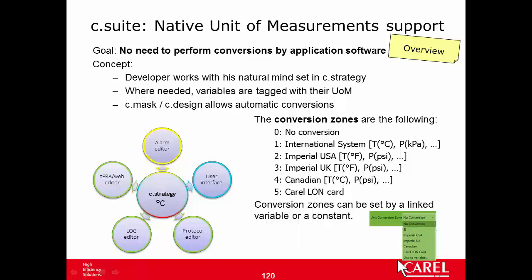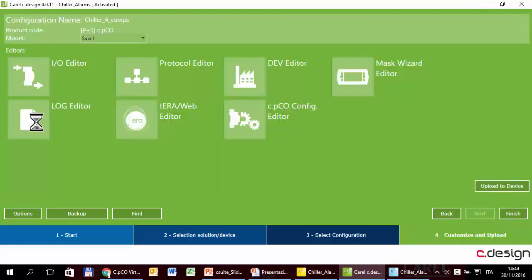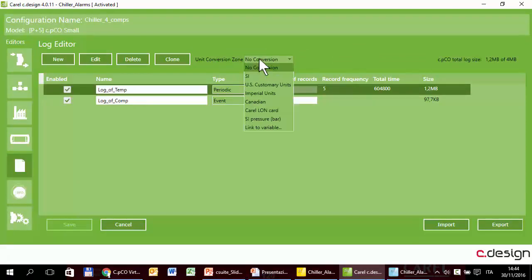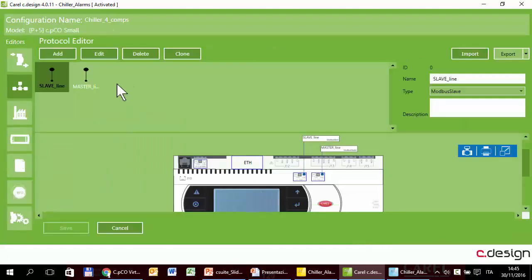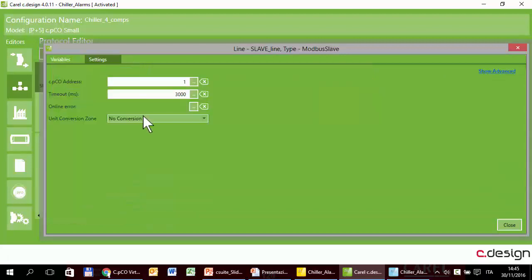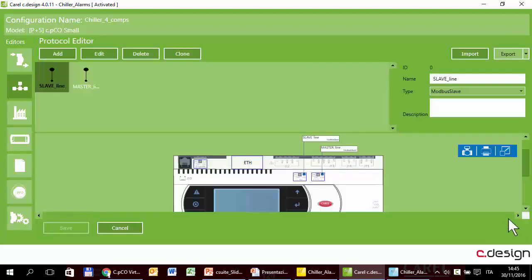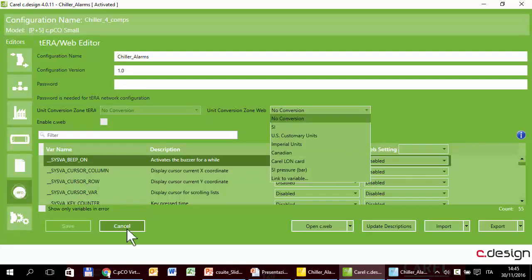In C-Design, the conversion zone is defined by a property. For example, in the logs, here is the conversion zone — it can be a constant or linked to a variable. In the protocols, in the slave section, here is also the conversion zone property.